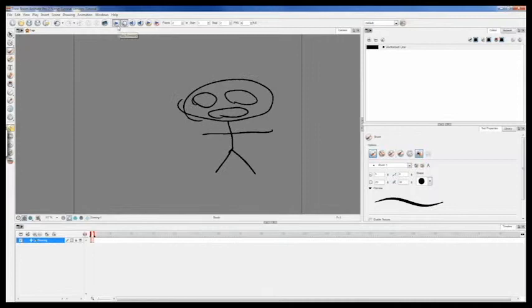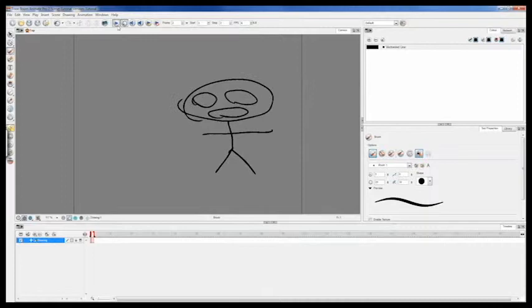So you can see this animation doesn't really make sense, and it's really short, but I just wanted to show you guys how you can start using some of the tools, how you can import frames, and that's pretty much it. Now that we know how to use the tool itself, let's try doing something a little more complicated.